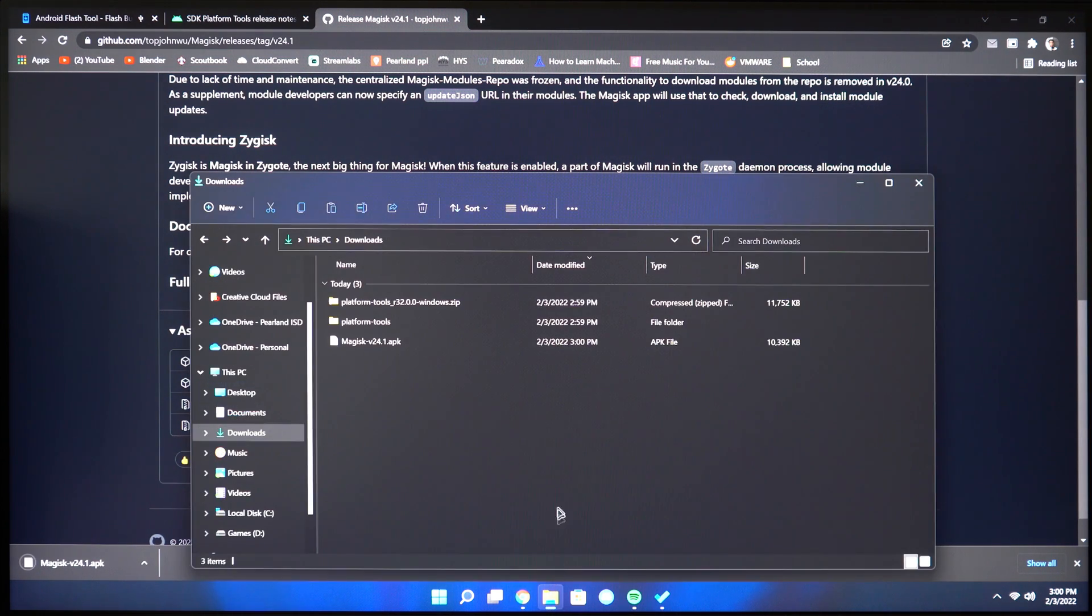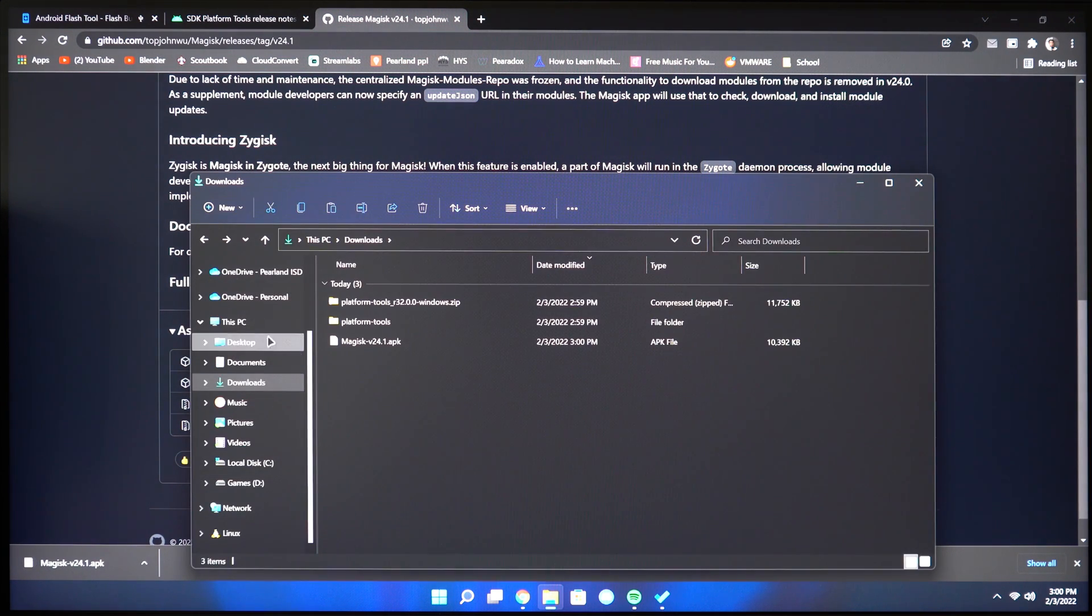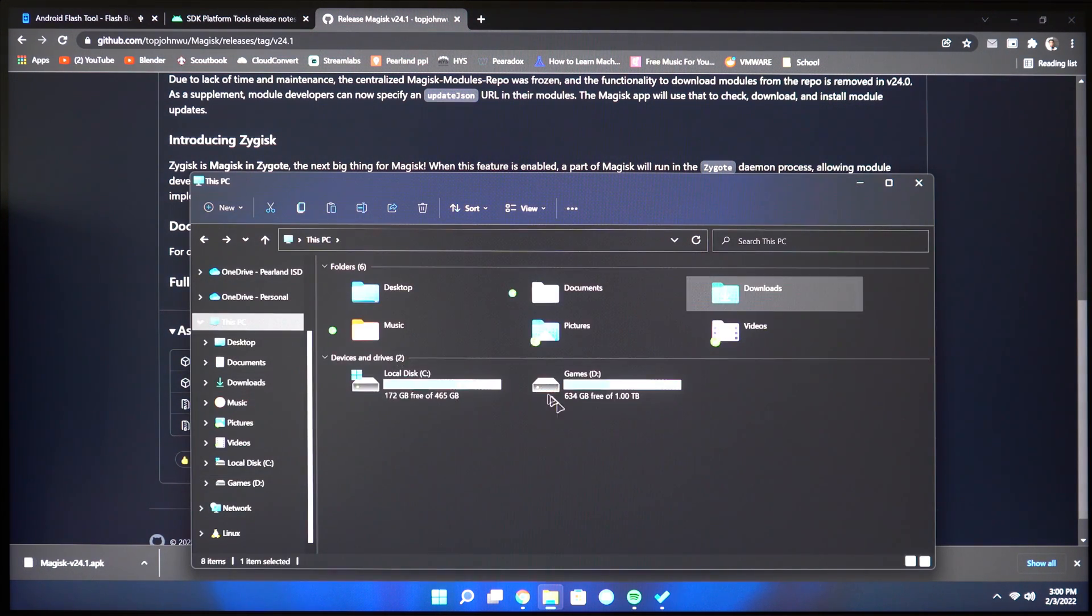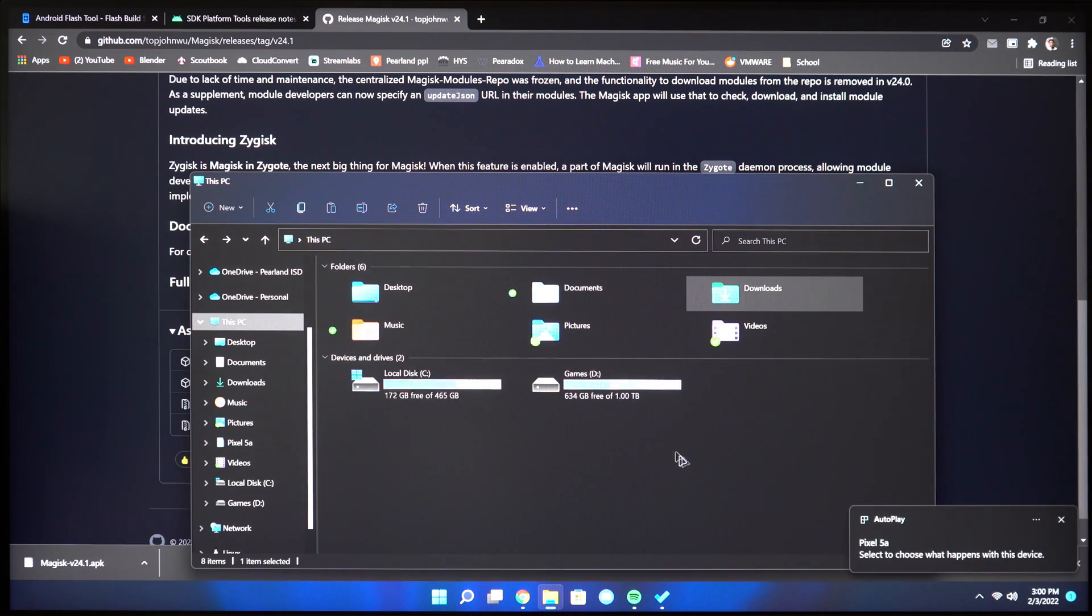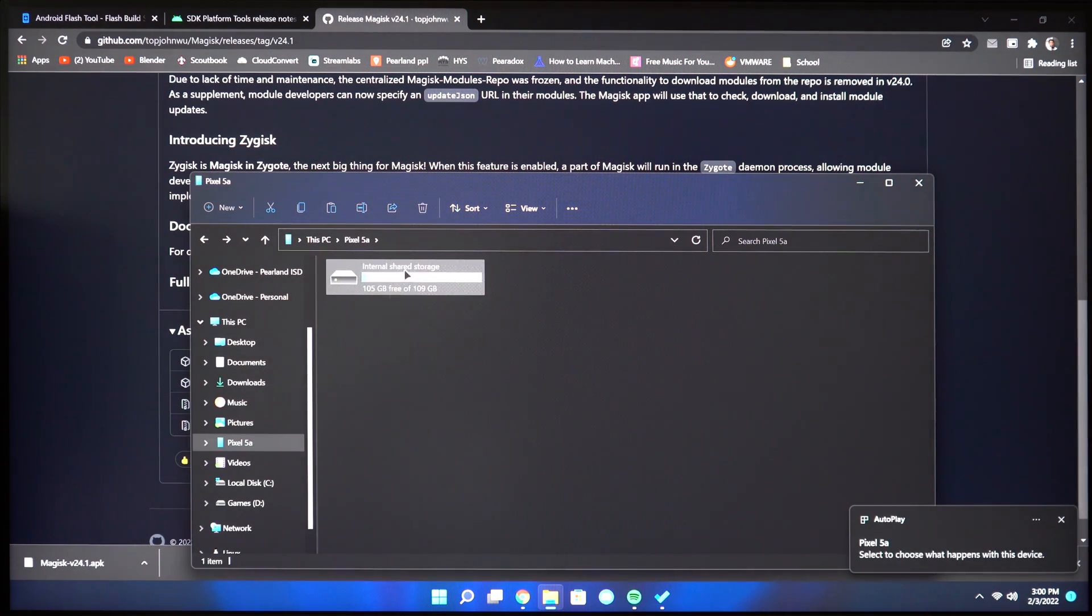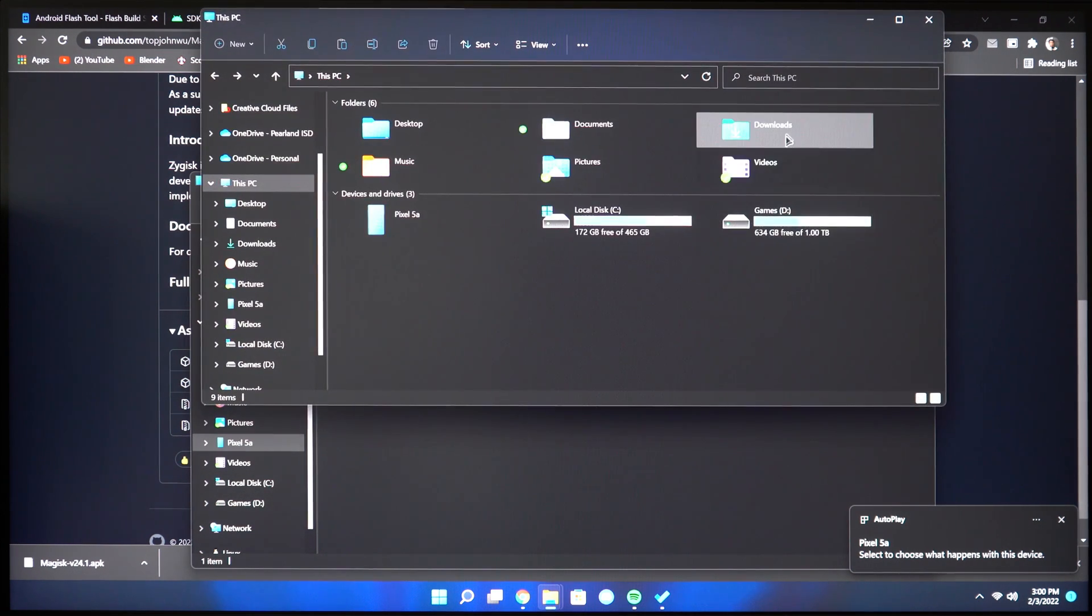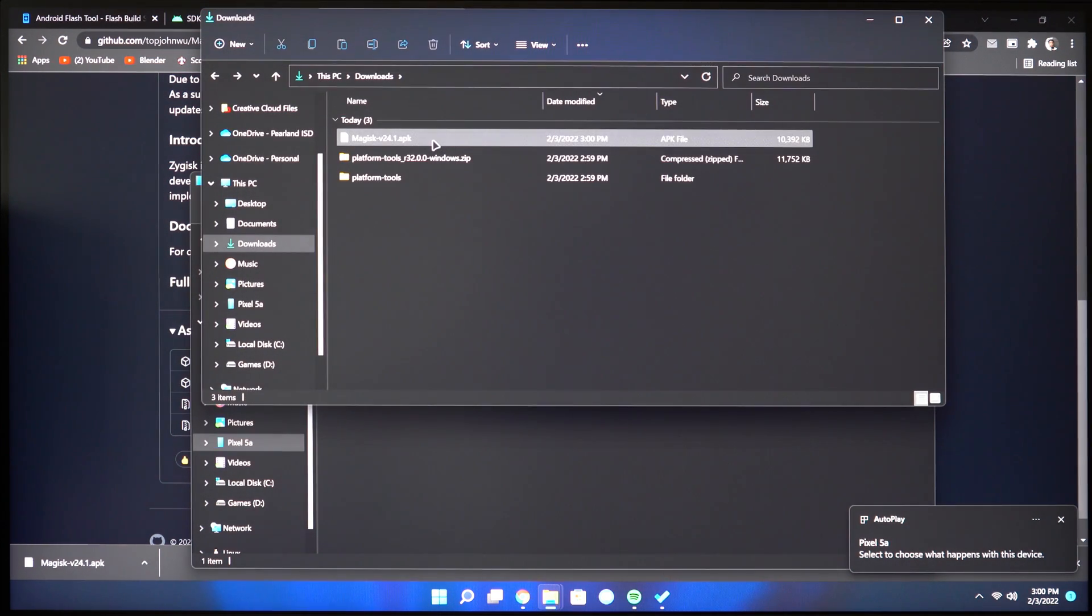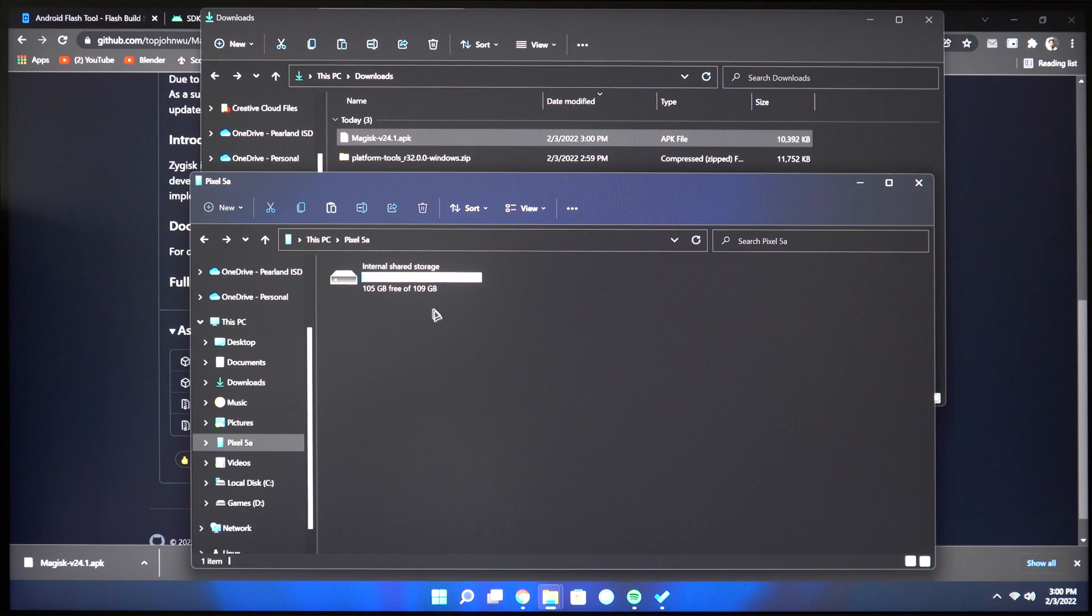If you don't see your phone as a storage device in Windows Explorer, make sure you click file transfer settings on your Android device. Once it does show up, go ahead and transfer the APK file.